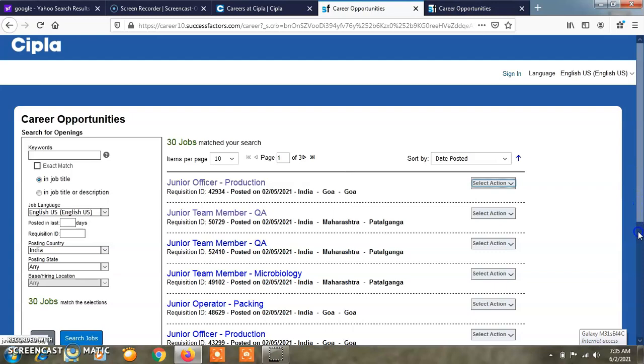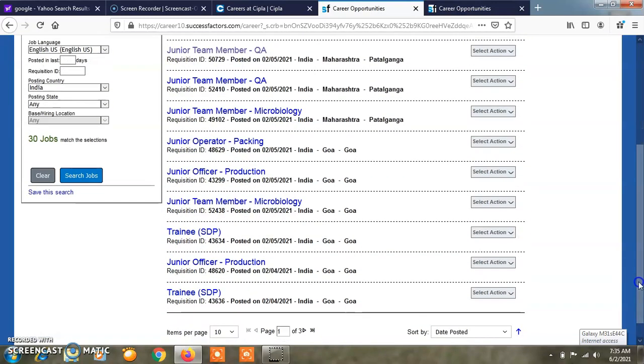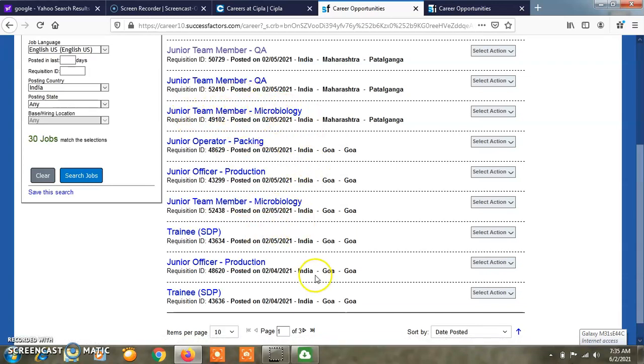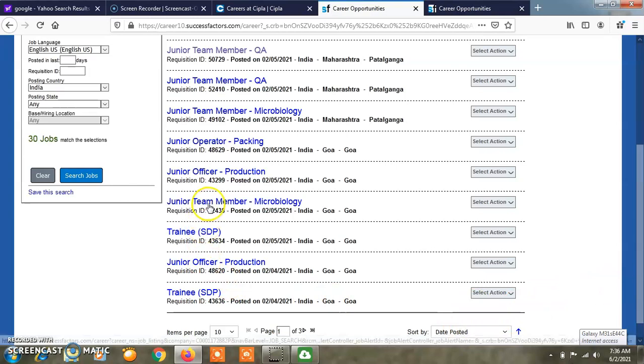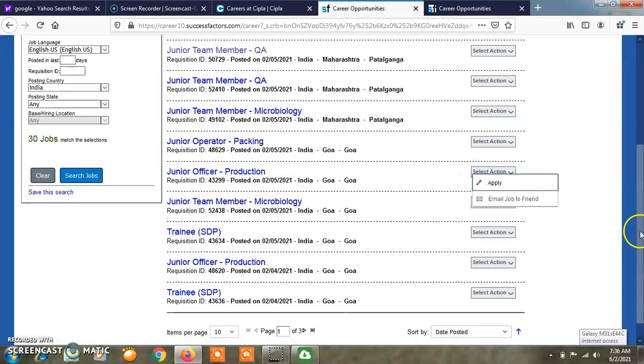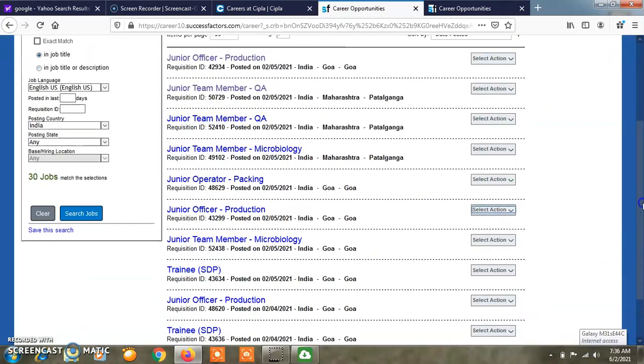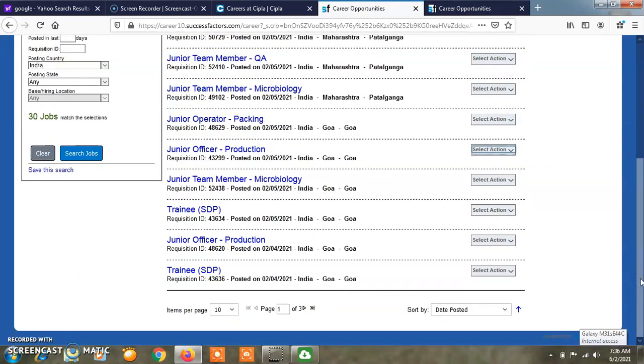If you have any doubts, you can put them in the comment box and I will answer and clear that doubt. There are junior team member microbiology positions and different microbiology posts. If you want to go to the next page, you can click here. This is page number one of three, items per page 10, and you can sort by date accordingly. Whichever post you want to apply for, click on it and you will get complete information.